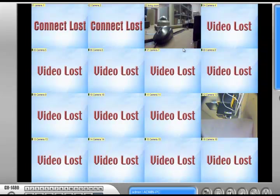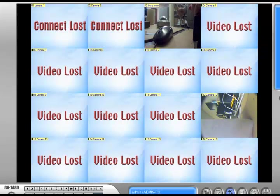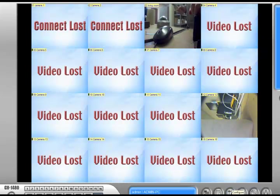And basically that's how you change the panel resolution on the GeoVision system. Thanks for watching and visit our website at www.2mcctv.com.